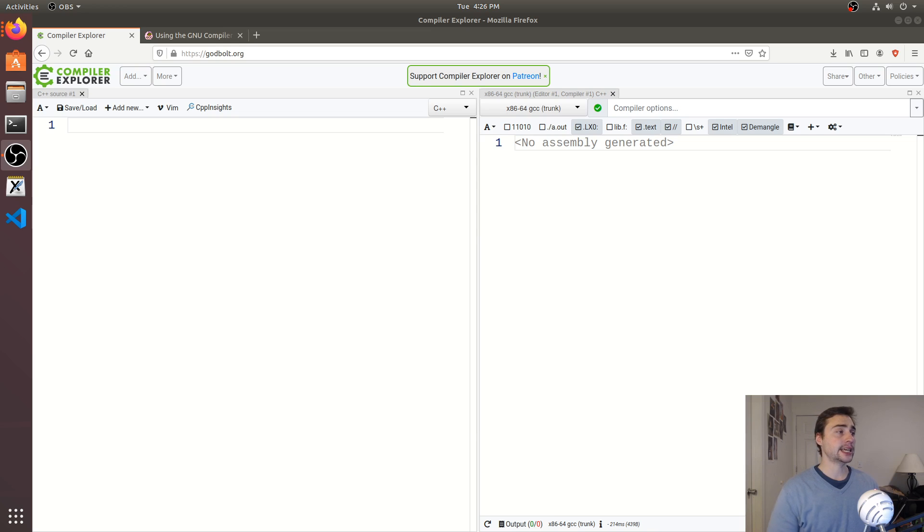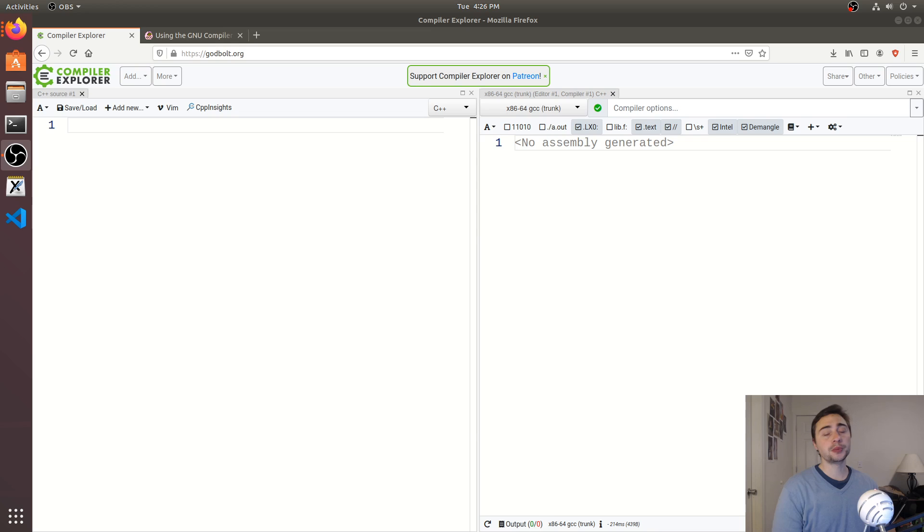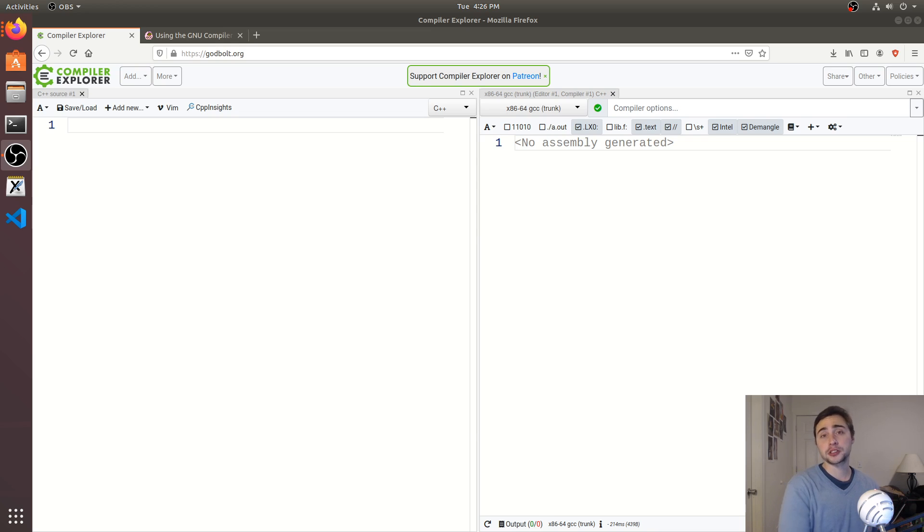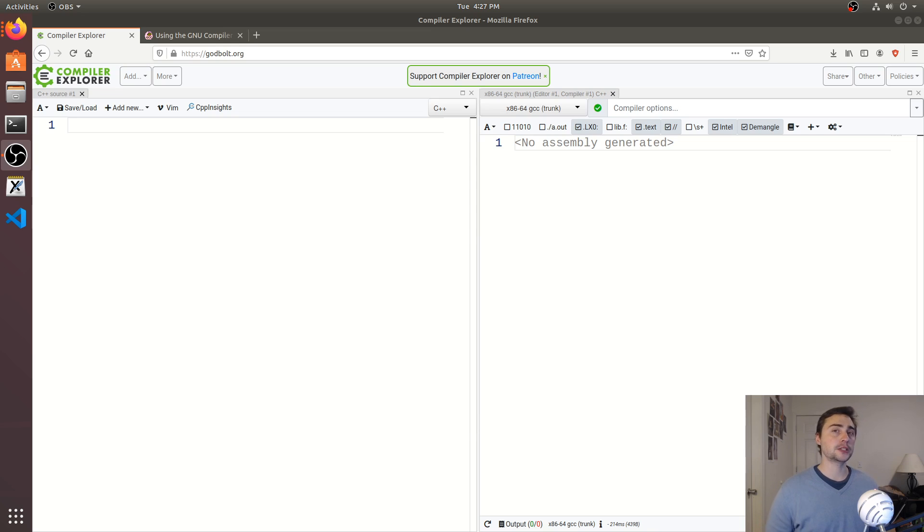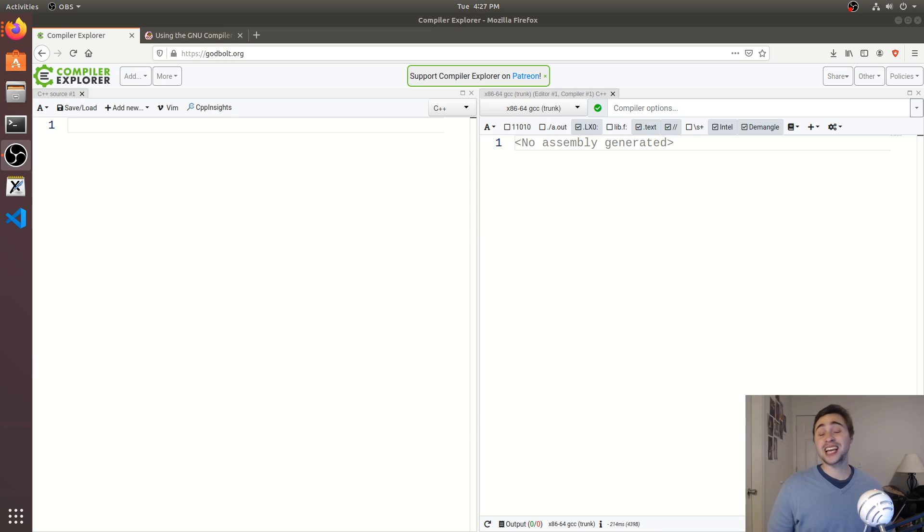Now function inlining is an optimization that your compiler will do for you where it replaces a function call with the function body itself. And what we're doing this for is performance, right? But where that performance comes from, a lot of times it can be misattributed. So a lot of people think that it may be because we're getting rid of the extra instructions for setting up a function call and then calling the function.